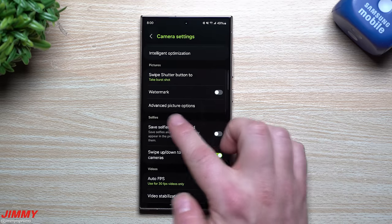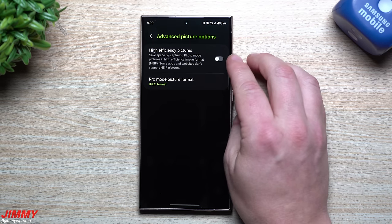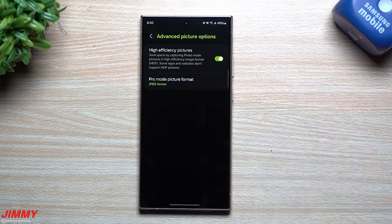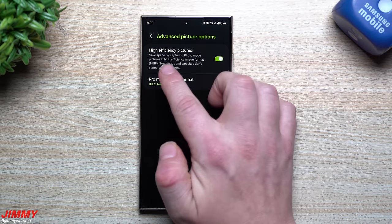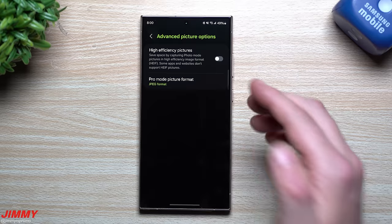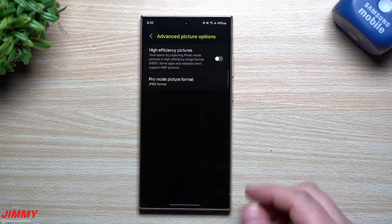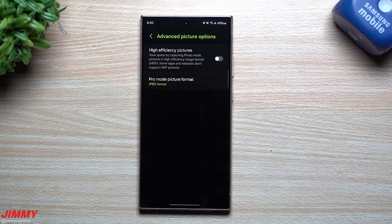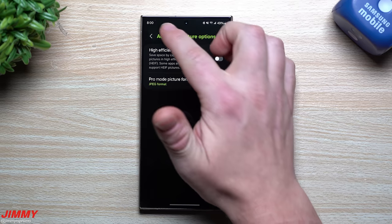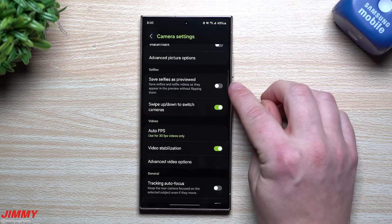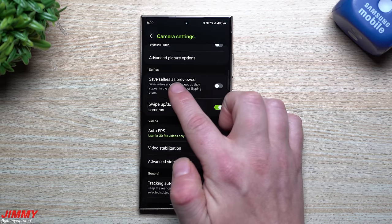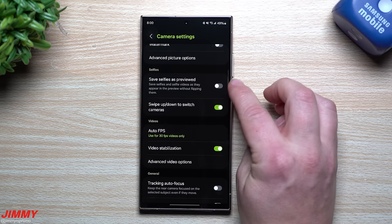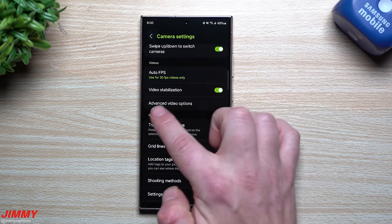Scrolling down, you'll see Advanced Picture Options. I turn off HEIF (High Efficiency Image Format) because some applications and websites don't support those files. Since these phones have incredible internal storage, don't limit yourself. Also turn off the option to save selfies as previewed — when you preview a selfie, everything appears mirrored, so you don't want to save it that way.